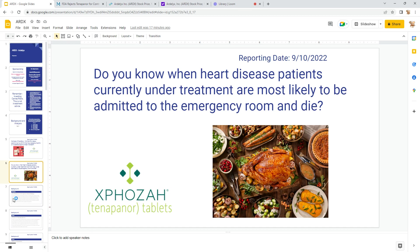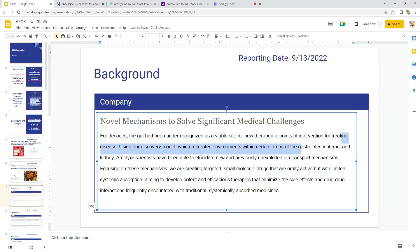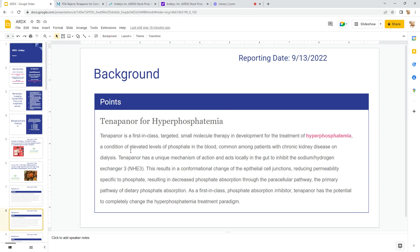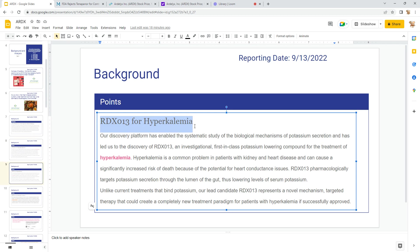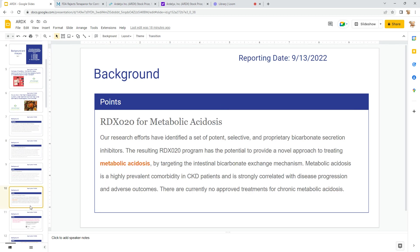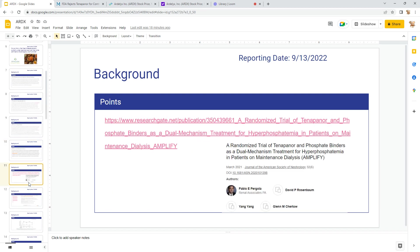A little more background: they were started in 2007, I believe, for gastrointestinal tract and kidney areas. Tenapanor for hyperphosphatemia, which is elevated levels of phosphate in the blood, common with chronic kidney disease people who are on dialysis. They have two other trials: RDX-13 for hyperkalemia and RDX-020 for metabolic acidosis. So again they are targeting kidney treatments for different types of areas for chronic kidney disease. This is a link to the trial that was submitted March 2021, or completed then, that was ultimately used in the decision in July 2021 from the FDA, which was a CRL requesting additional information.